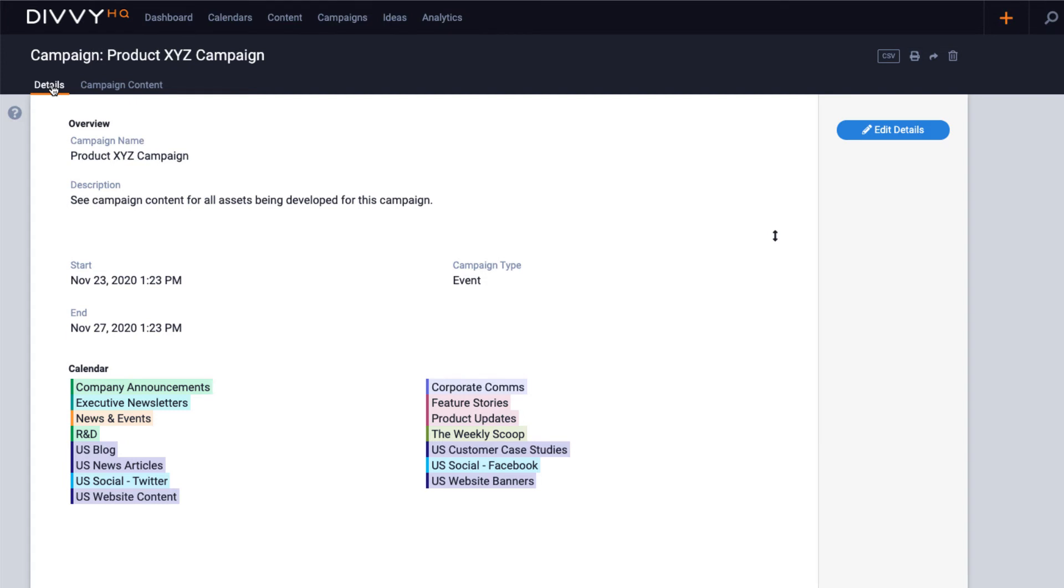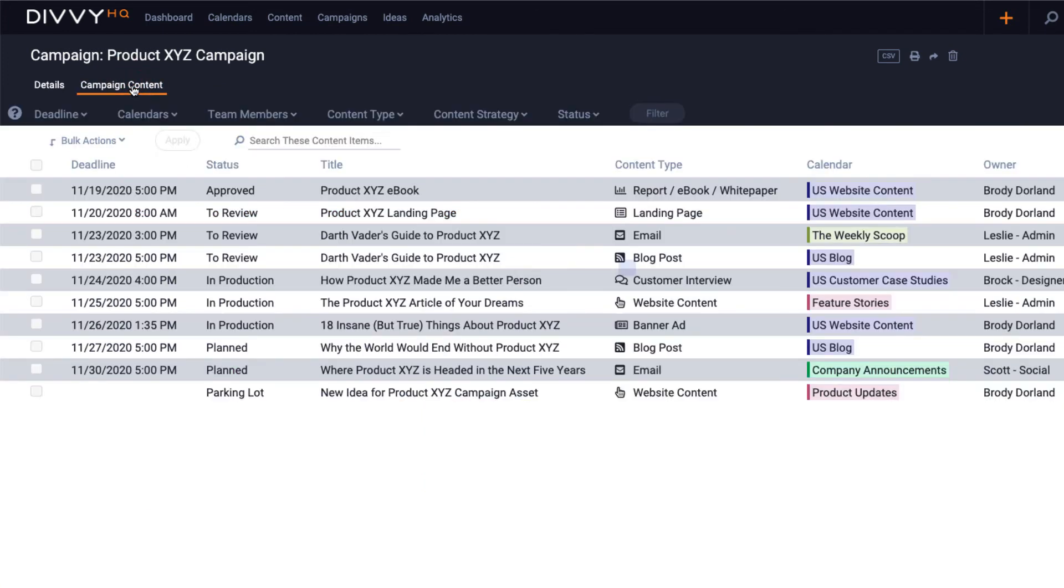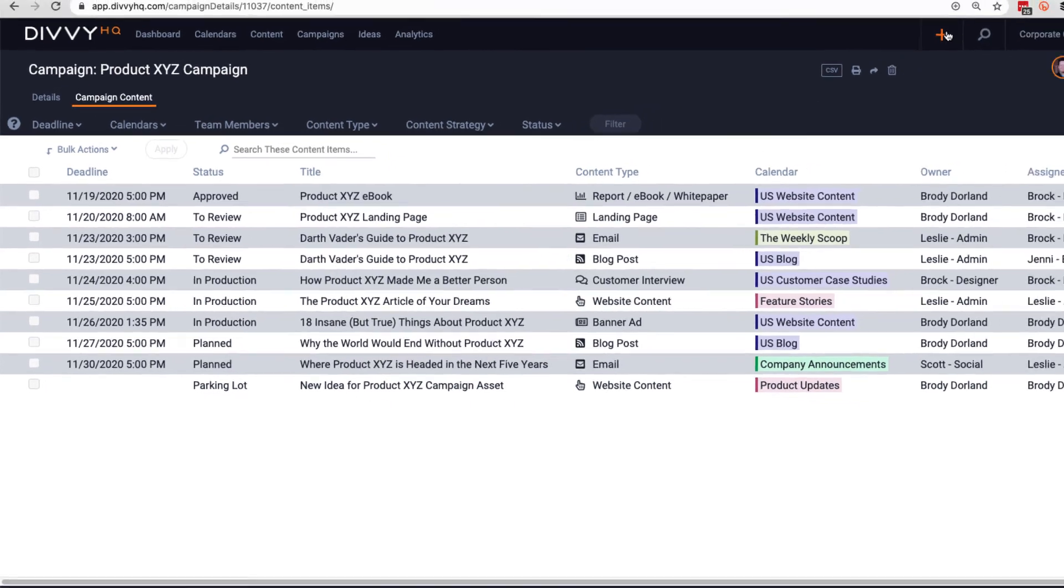The details tab displays all the primary details for the campaign, and you can also include more details in the description field here. Lastly, the campaign content tab will provide you with a robust, filterable view of all content assets that you've associated to this campaign.